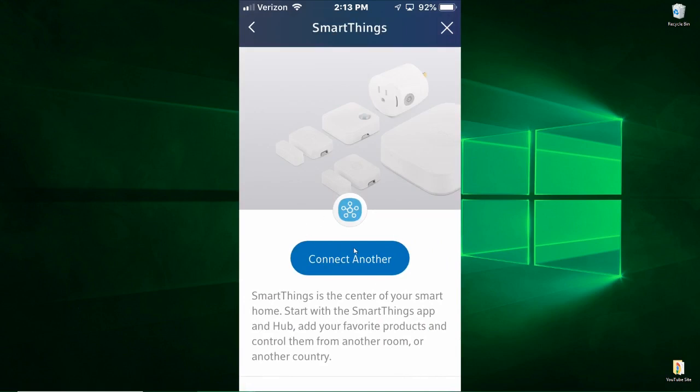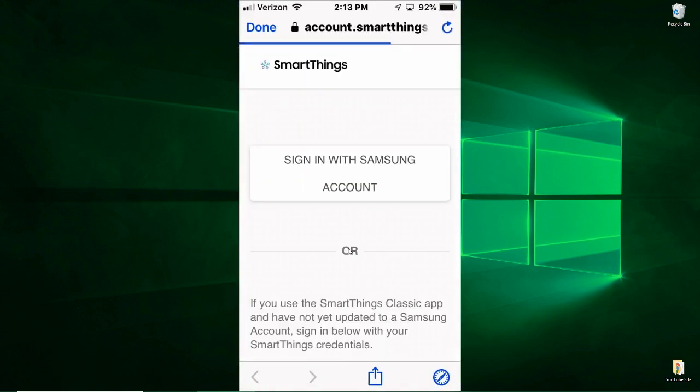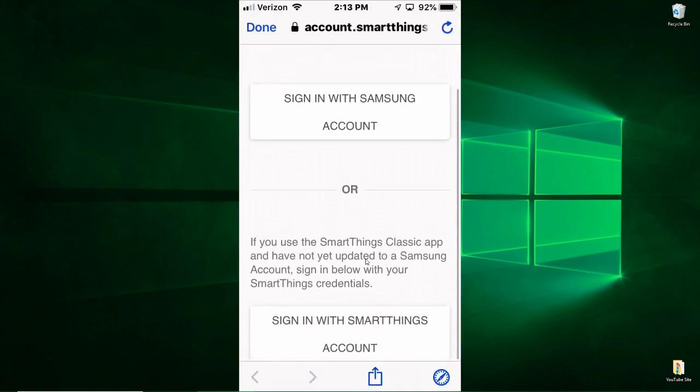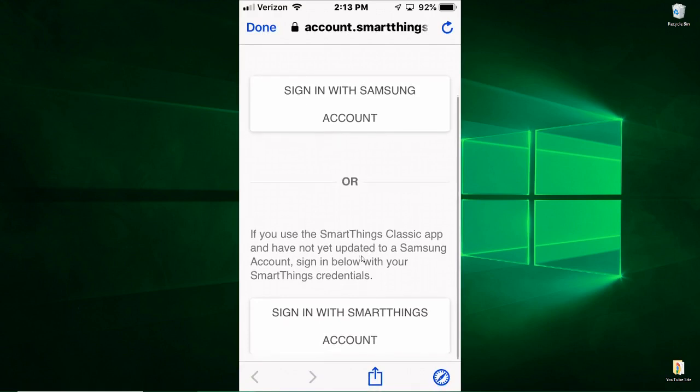So yours will probably say Connect. Mine says Connect Another because I've already have it connected. So we're going to click on Connect Another. All right, so first thing you're going to need to know is your sign in for either your Samsung account or sign in with your SmartThings account.